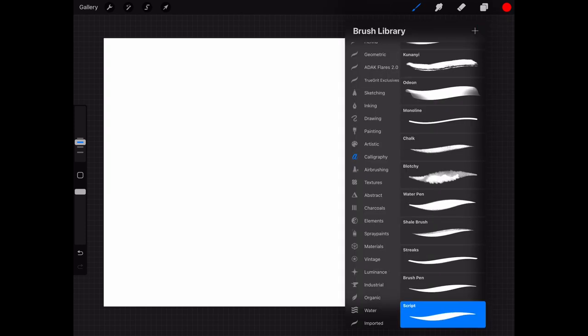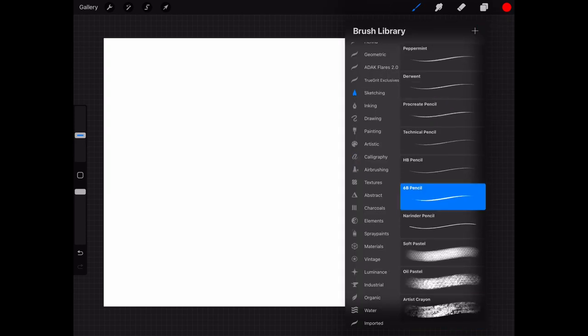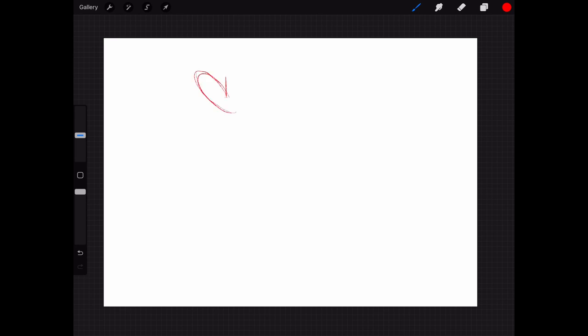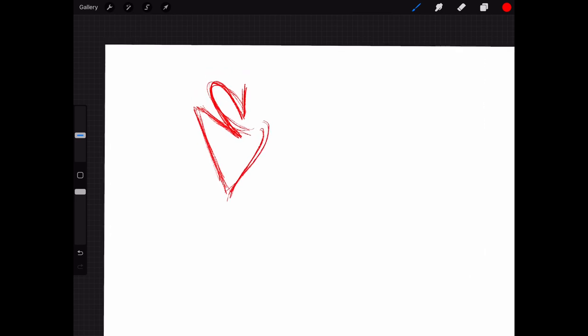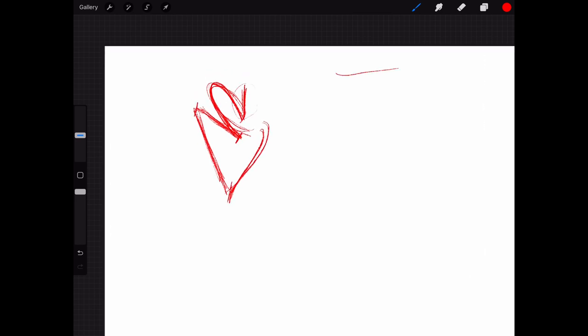For the letter, I'm using an app called Procreate and the pencil I like to sketch with is a 6B pencil on the sketching section. So this is the wireframe for the letter, and in each section of the letter I'm gonna make blocks.